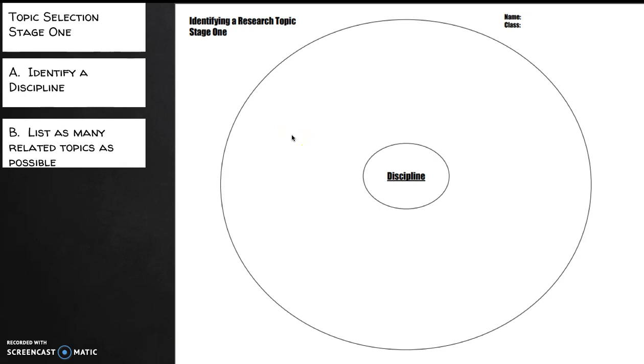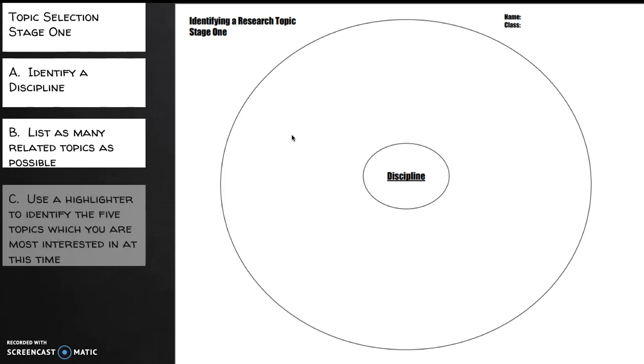This could take longer for some of you, but I would spend at least five minutes, just free association, just listing as many topics as you possibly could. Once you have a good range of topics there, now let's take a highlighter and let's go back and identify the five topics which you are most interested in at this time. Once again, you're not making permanent decisions right now. We're just simply practicing a process. This is a process that we may need to revisit later. So let's just practice it right now. But for today, we're going to highlight the five topics which you are most interested in at that time.